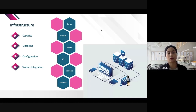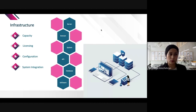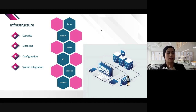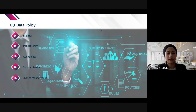Next is configuration — software configuration must be done accordingly. Even open source software often requires significant configuration, including programming in R or Python. Finally, system integration — if multiple systems from multiple sources are involved, integration should be completed before the BDA goes live to minimize issues when it runs.